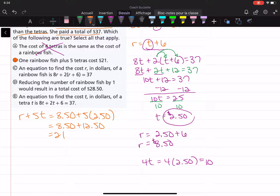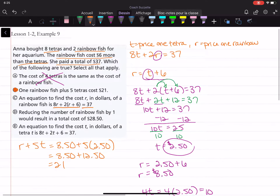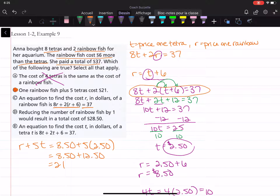Choice C: an equation to find the cost r in dollars of a rainbow fish is 8r plus 2 times the quantity r plus 6, equals 37. That's not true — it's supposed to be 8t plus 2 times the quantity t plus 6. Using r instead of t is not the same thing, so choice C is not true.